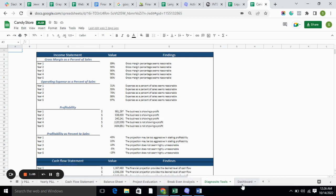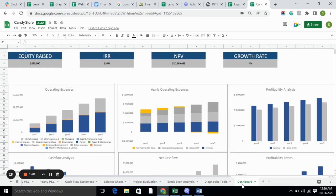The dashboard is basically a visual representation of your business — it helps you understand your business in a better way. That's it, thank you for watching.